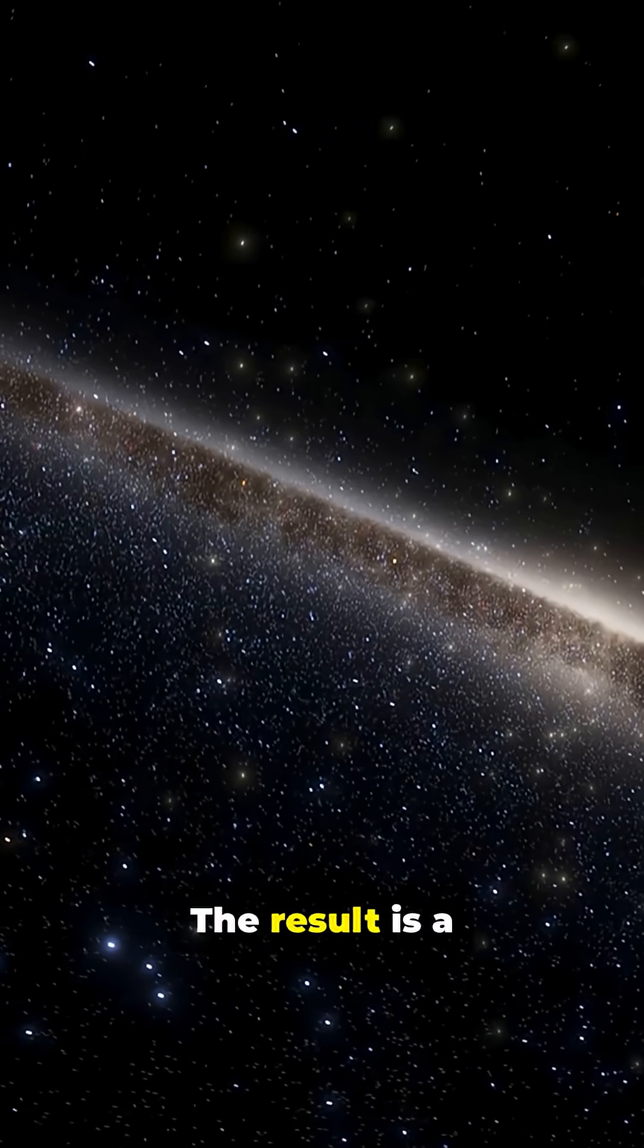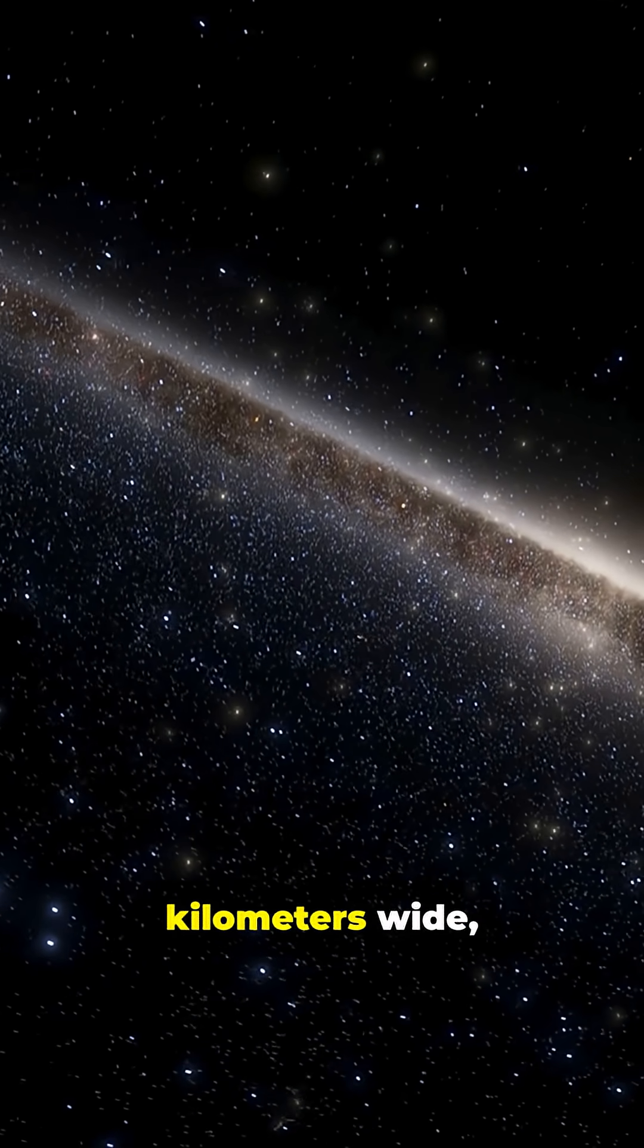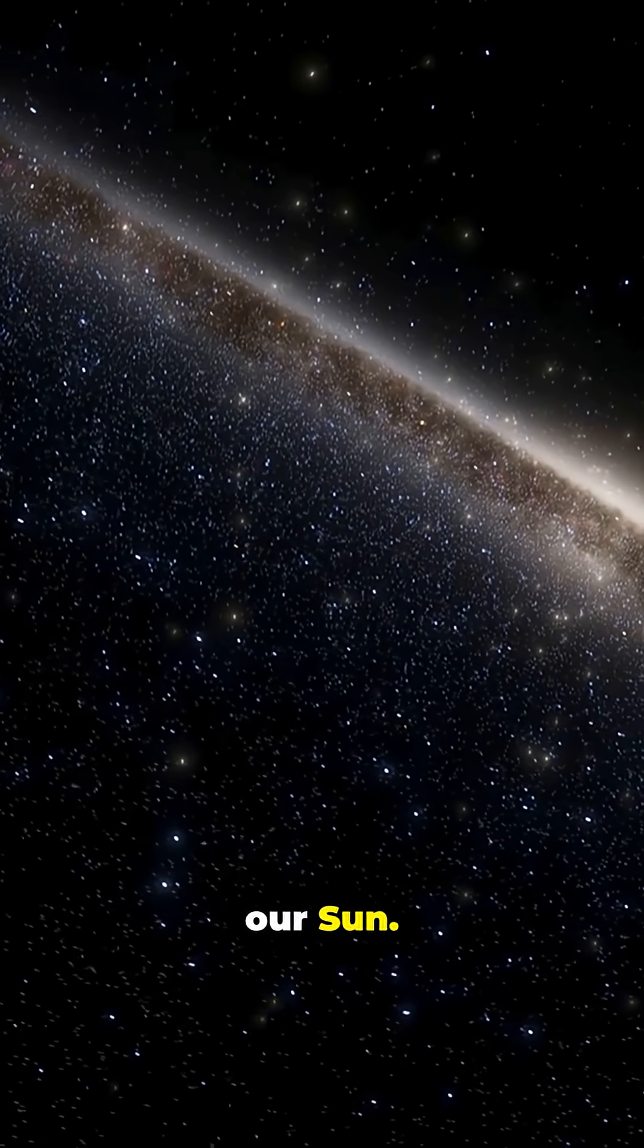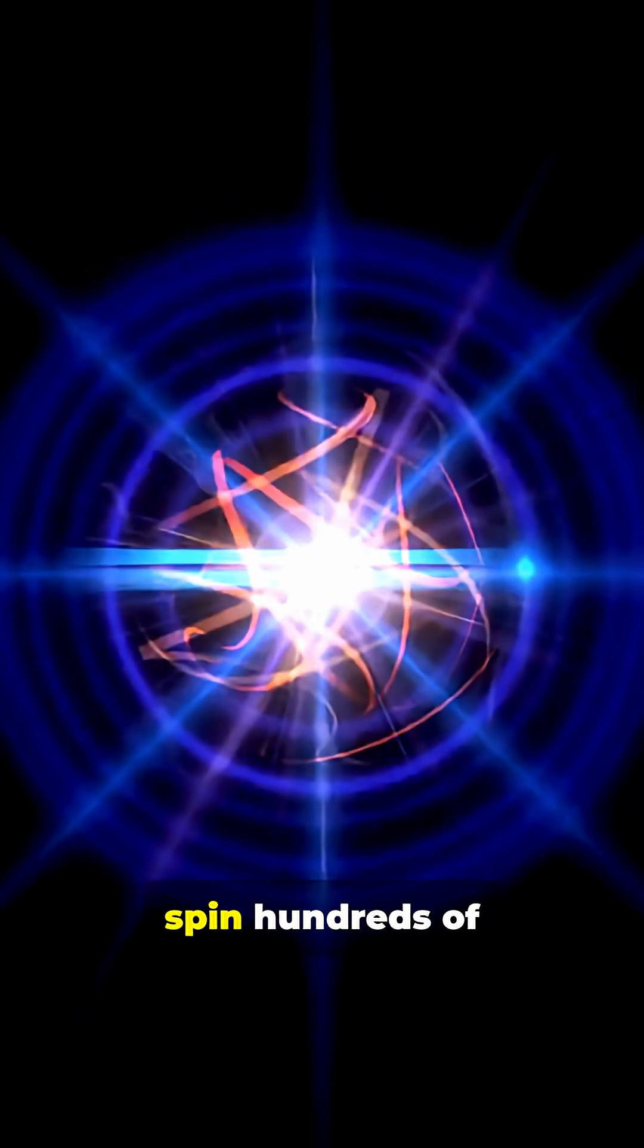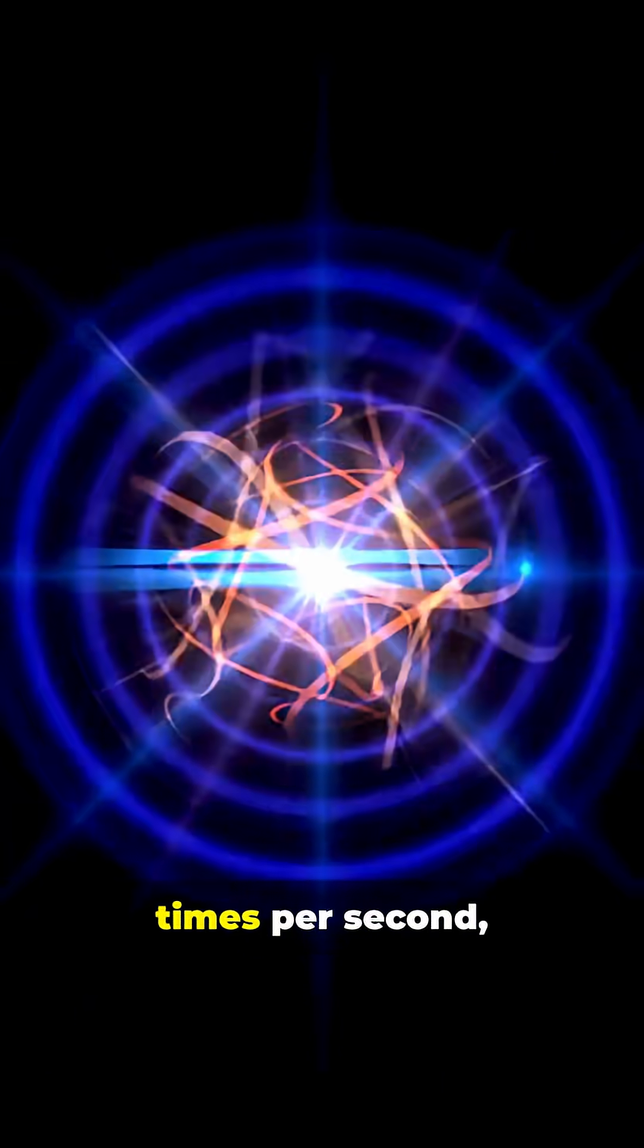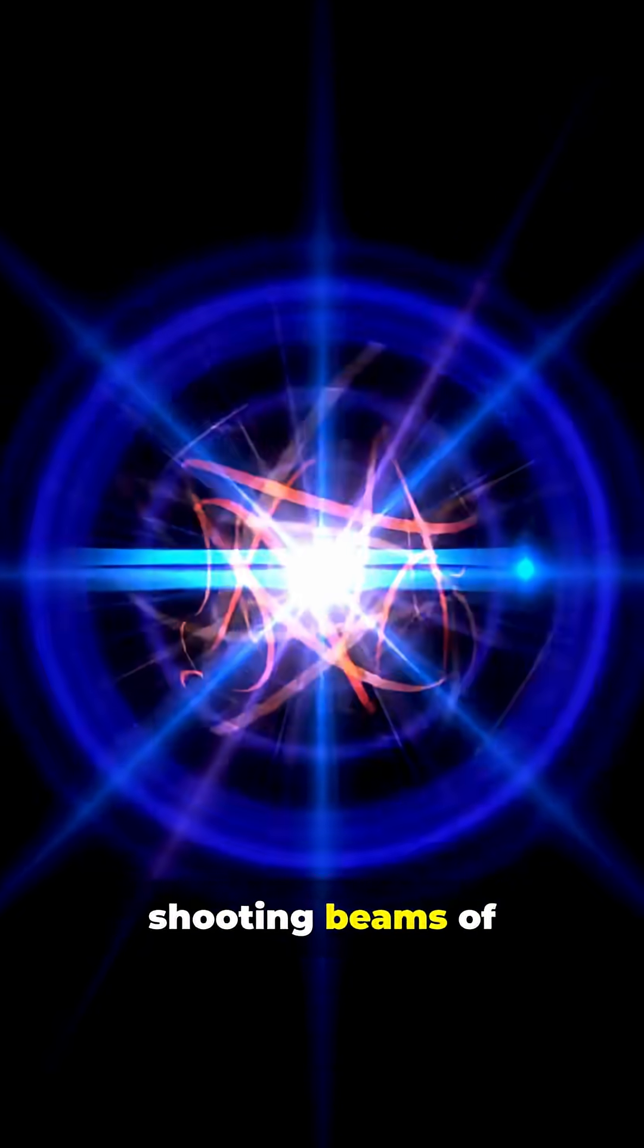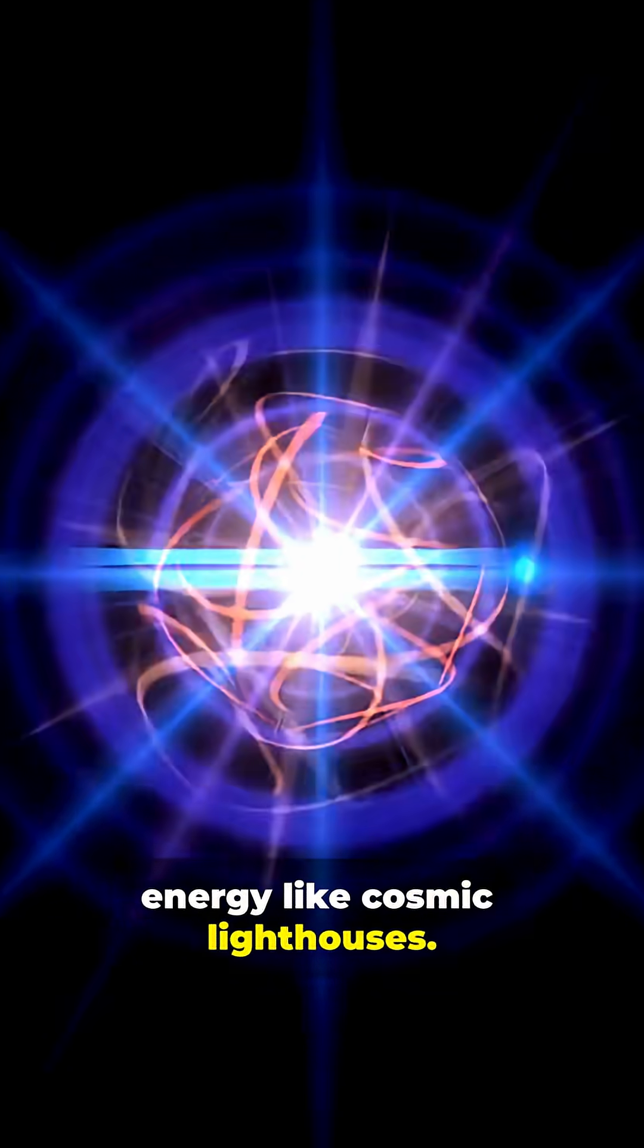The result is a sphere just 20 kilometers wide, yet heavier than our sun. Some neutron stars spin hundreds of times per second, shooting beams of energy like cosmic lighthouses.